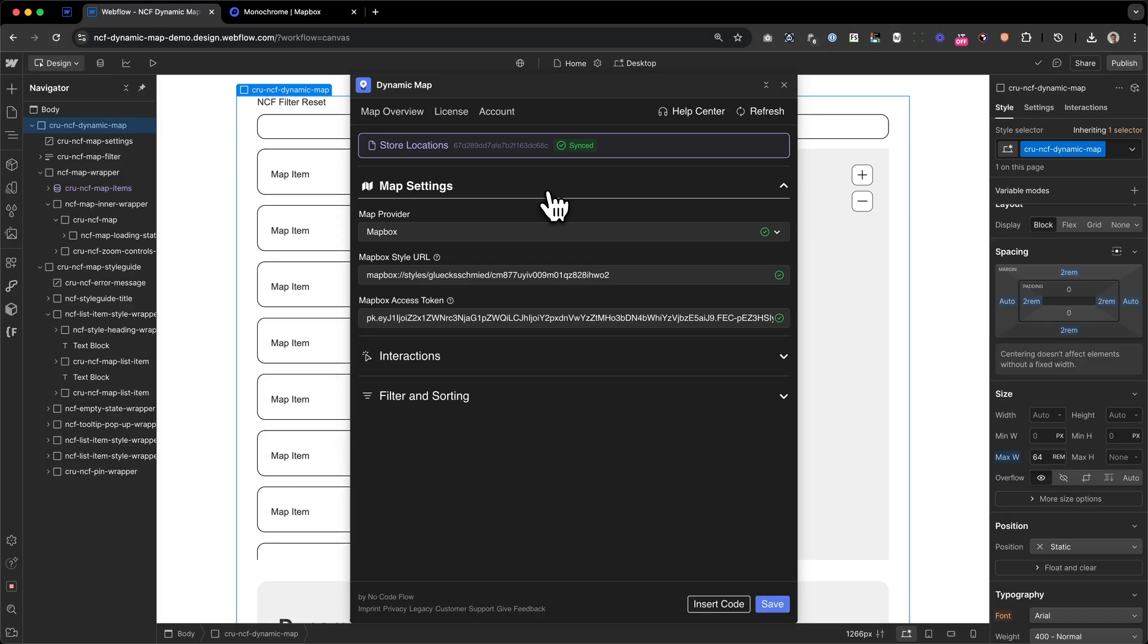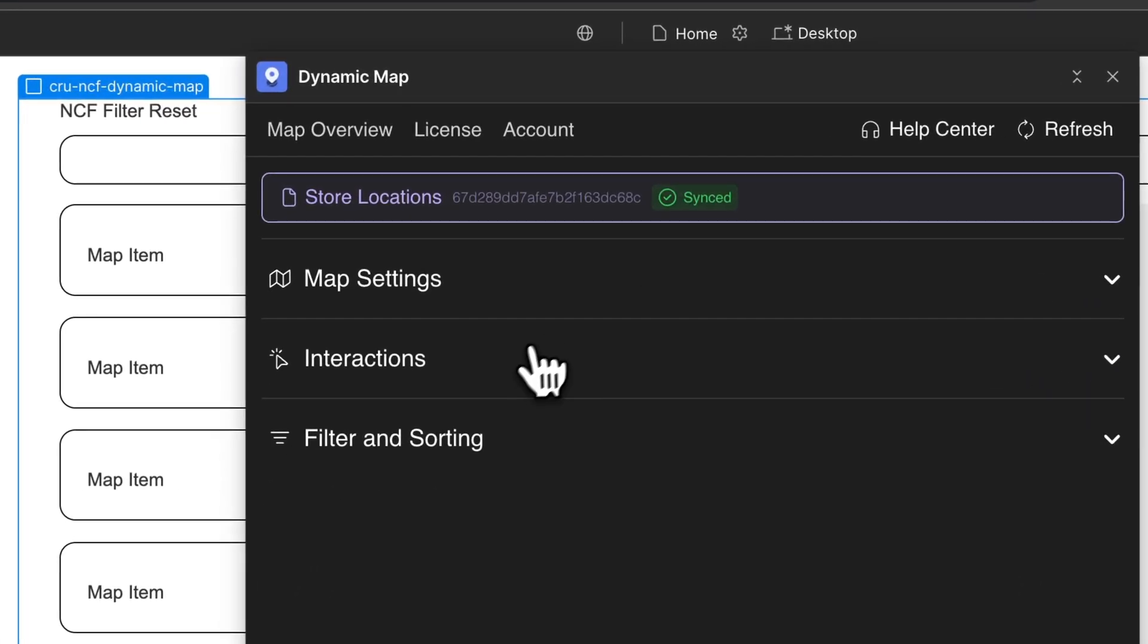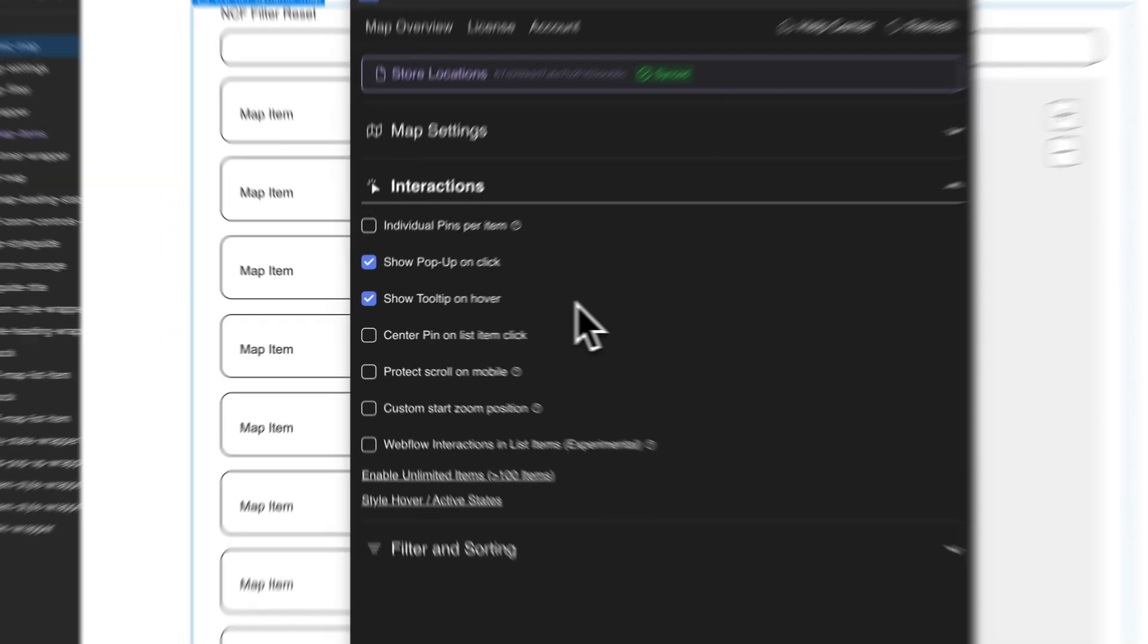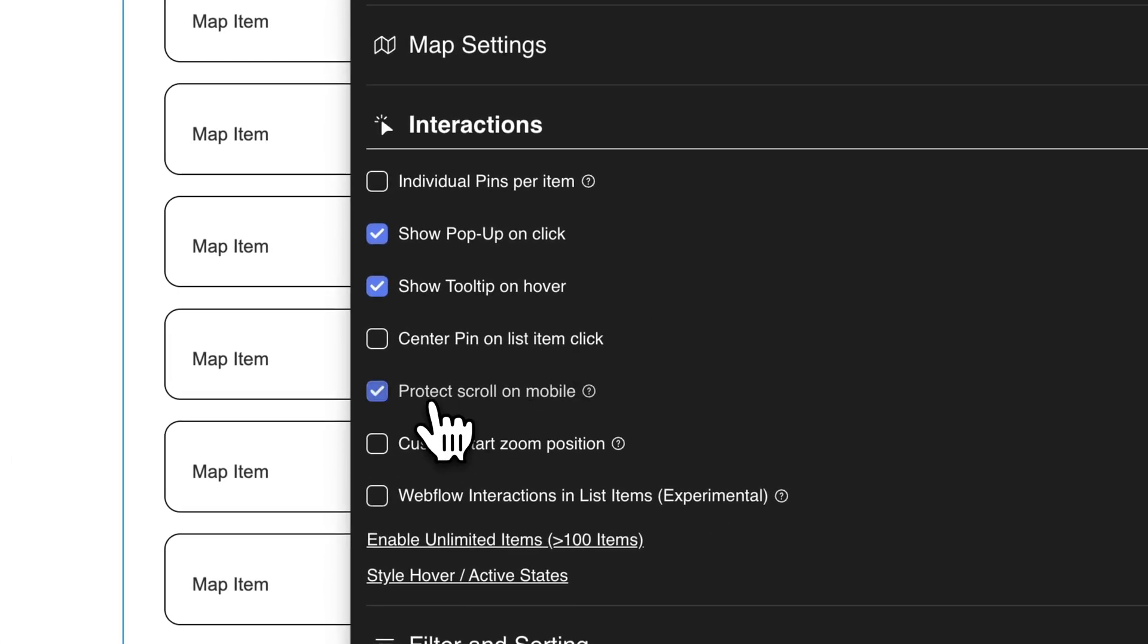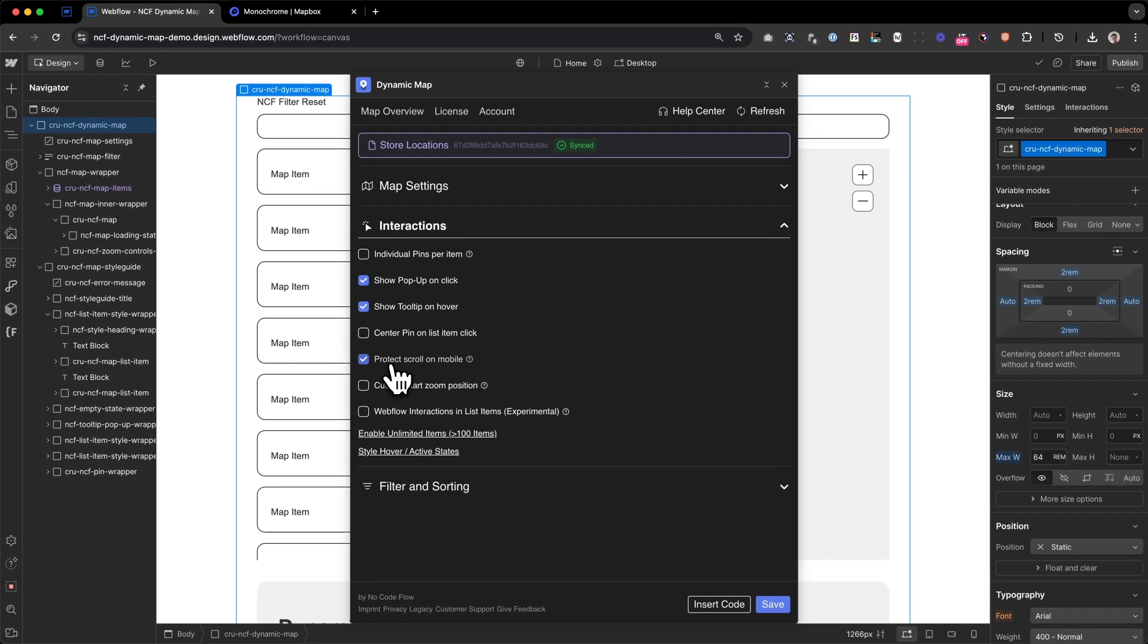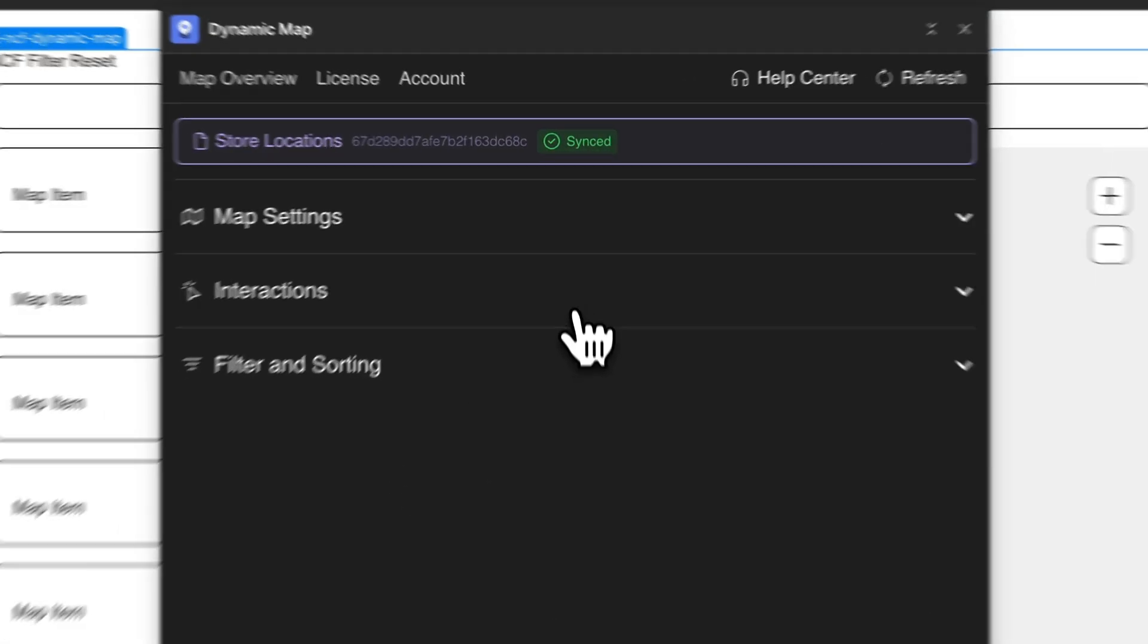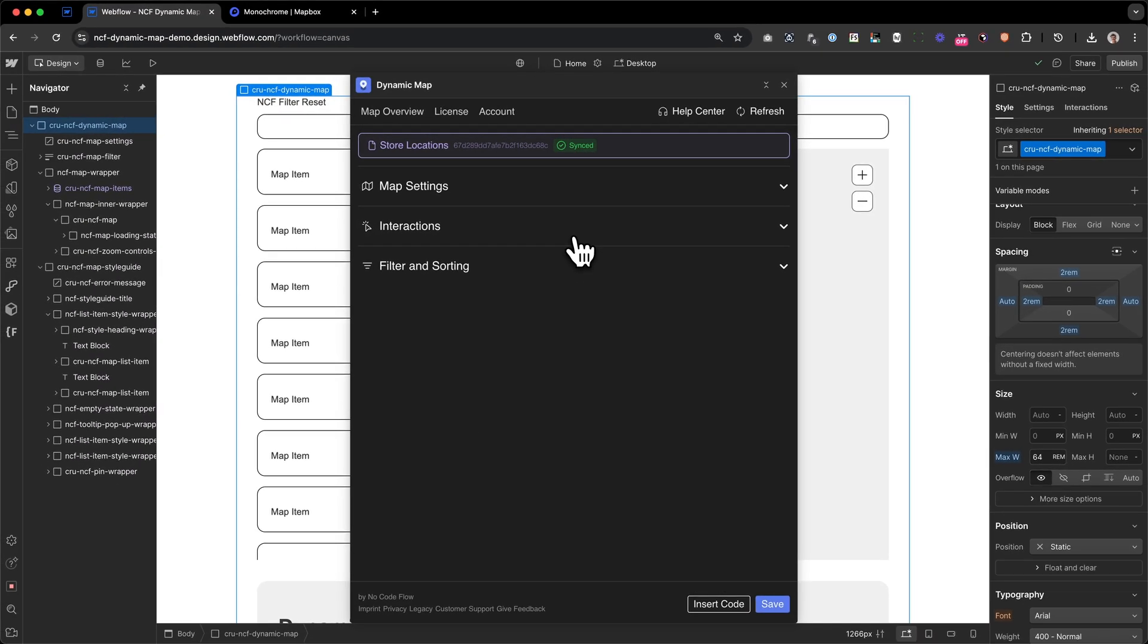Now that we've set up our map's look and style, we can head over to the interactions panel. As we can see, popup and tooltip are already activated, so we don't need to enable that. But what I'd always recommend is to turn on ProtectScroll on mobile, since that makes it easier for your users to navigate the map on mobile devices. So let's close the interactions panel and go to the filter and sorting panel.